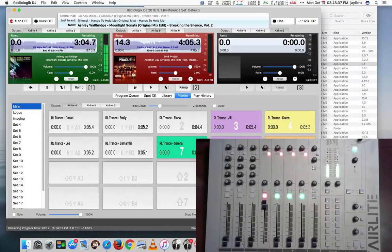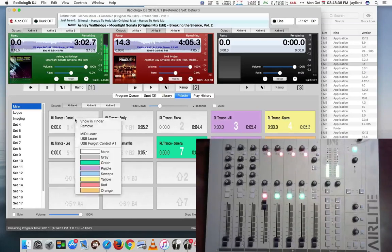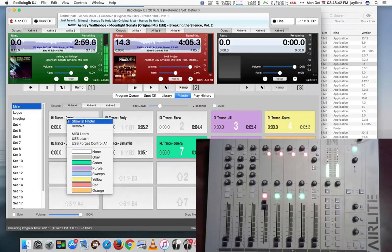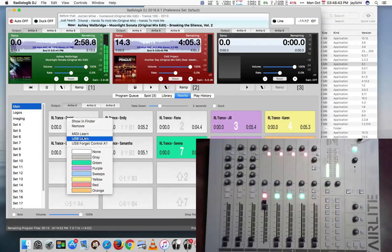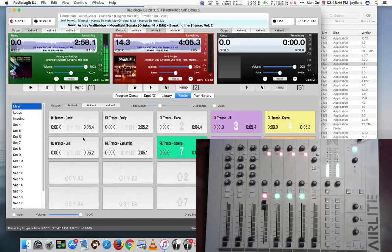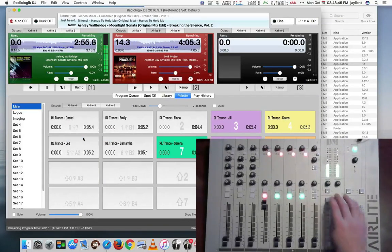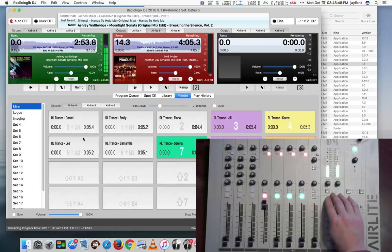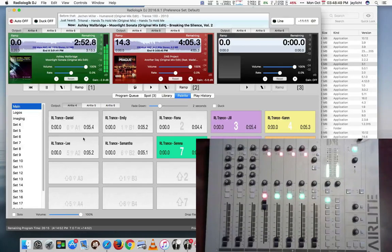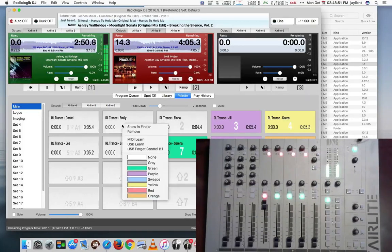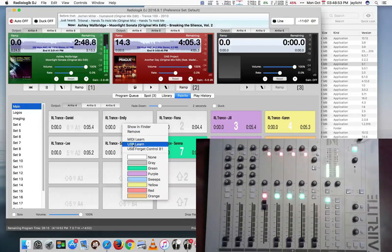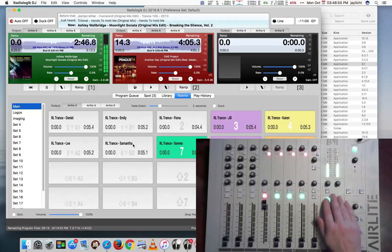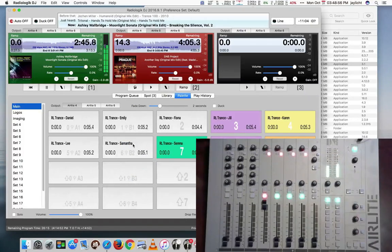You can also assign on the palette. So in order to do that, we could say USB learn and we push the button we want on the palette. I'll just do a couple for now.